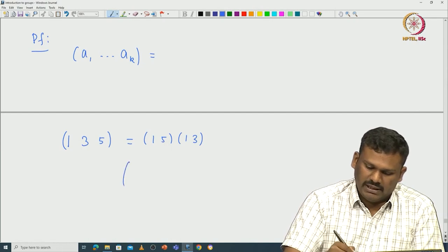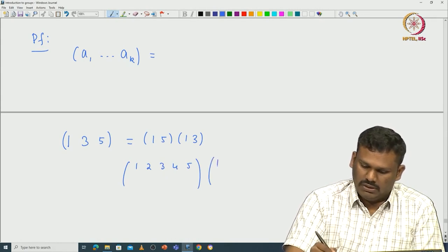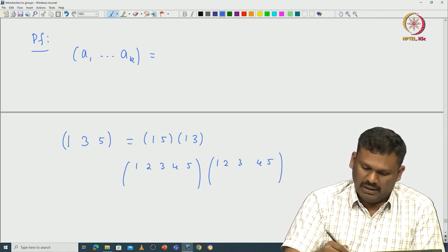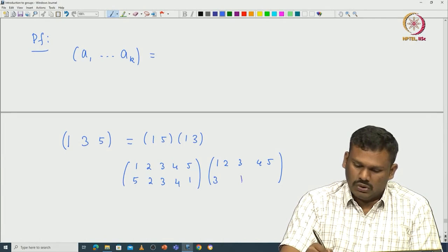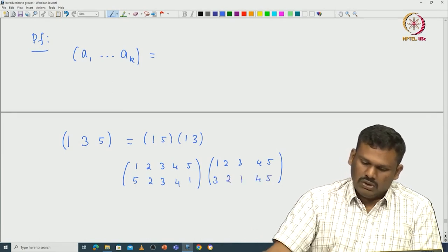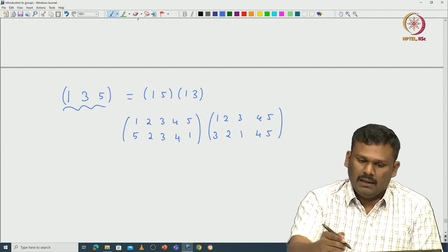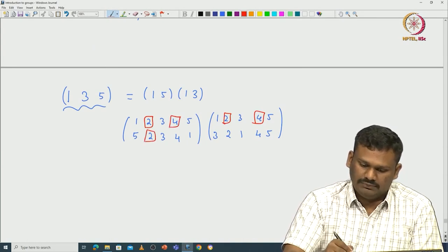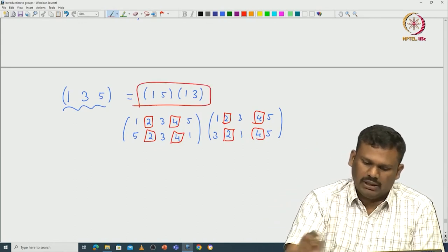Let us write (1 5) and (1 3) in permutation notation on {1,2,3,4,5}. The transposition (1 5) sends 1 to 5 and 5 to 1, fixing all other elements. The transposition (1 3) sends 1 to 3 and 3 to 1, fixing all others. Elements 2 and 4 are not in the support of (1 3 5), so they are fixed by both transpositions and hence fixed in the product.